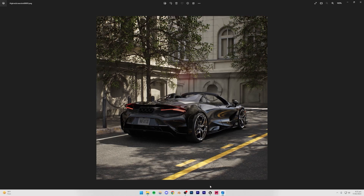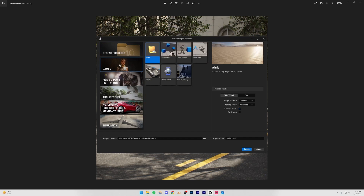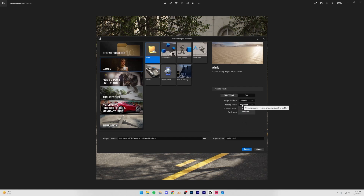First, open up Unreal Engine, go to Games and create a new blank project. Be sure to turn on ray tracing if you have an RTX graphics card, as that will give slightly better results. If you can't do that, it's not a big deal. Make sure to set the quality preset to maximum, name it whatever you want, and create the project.